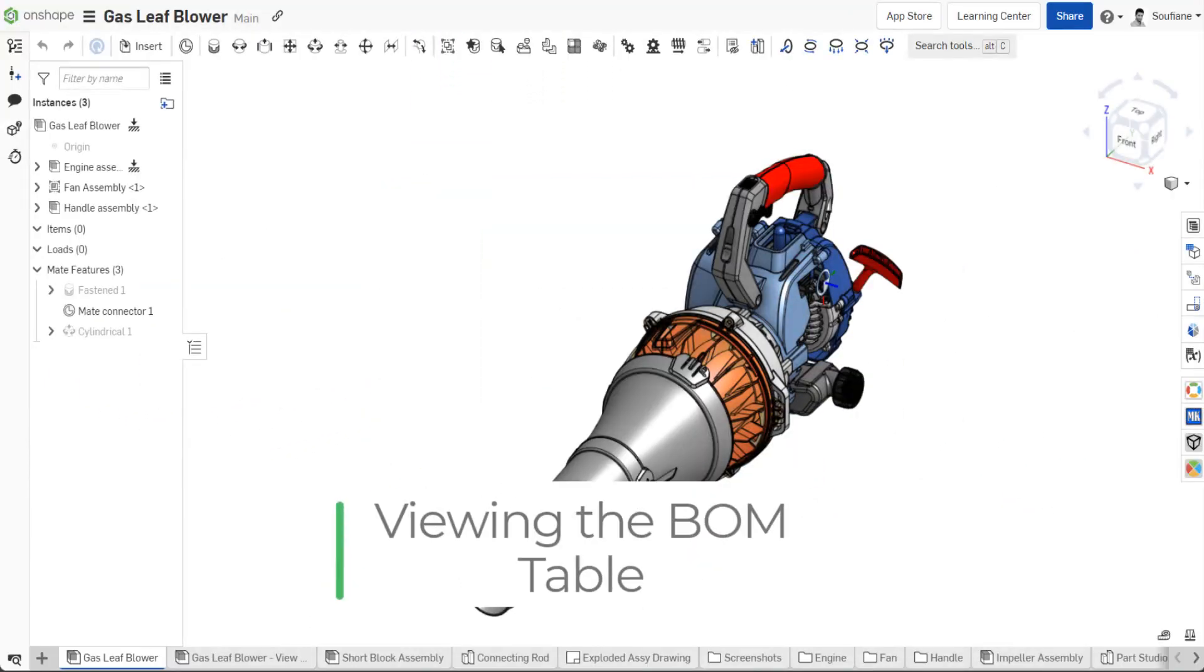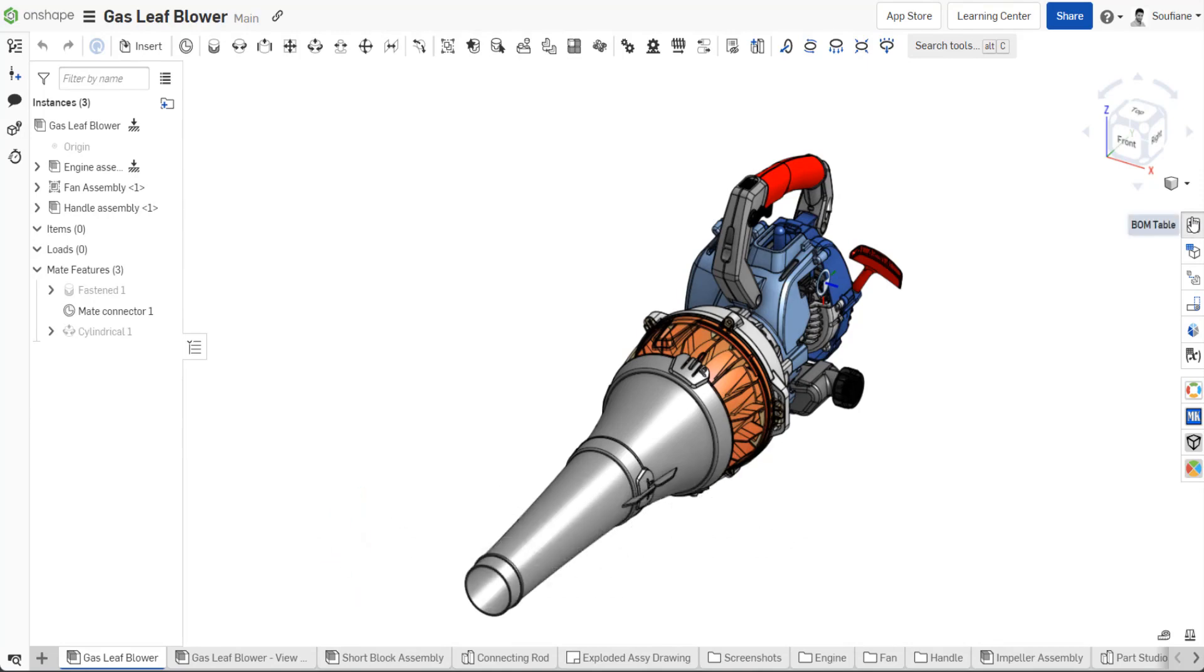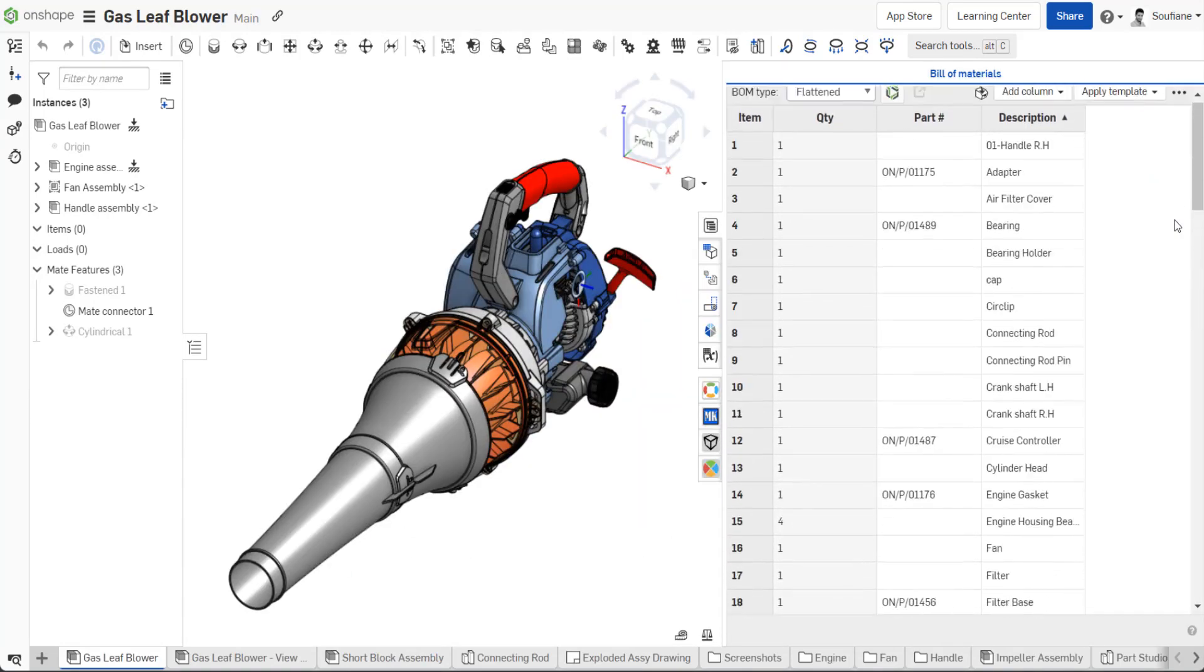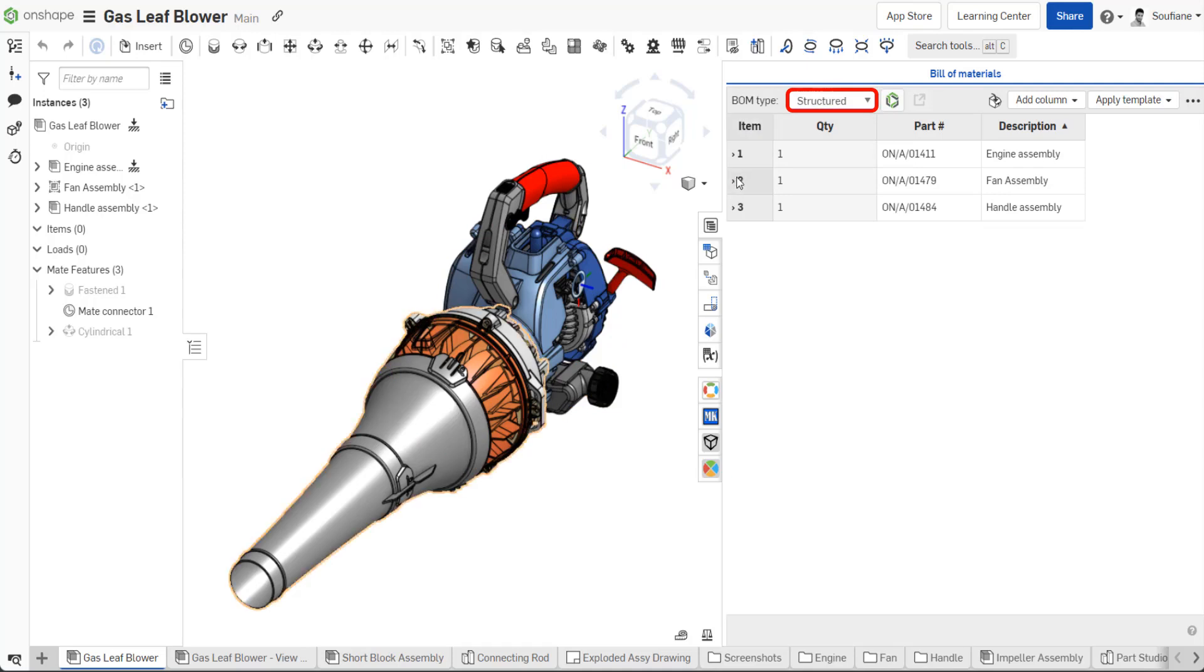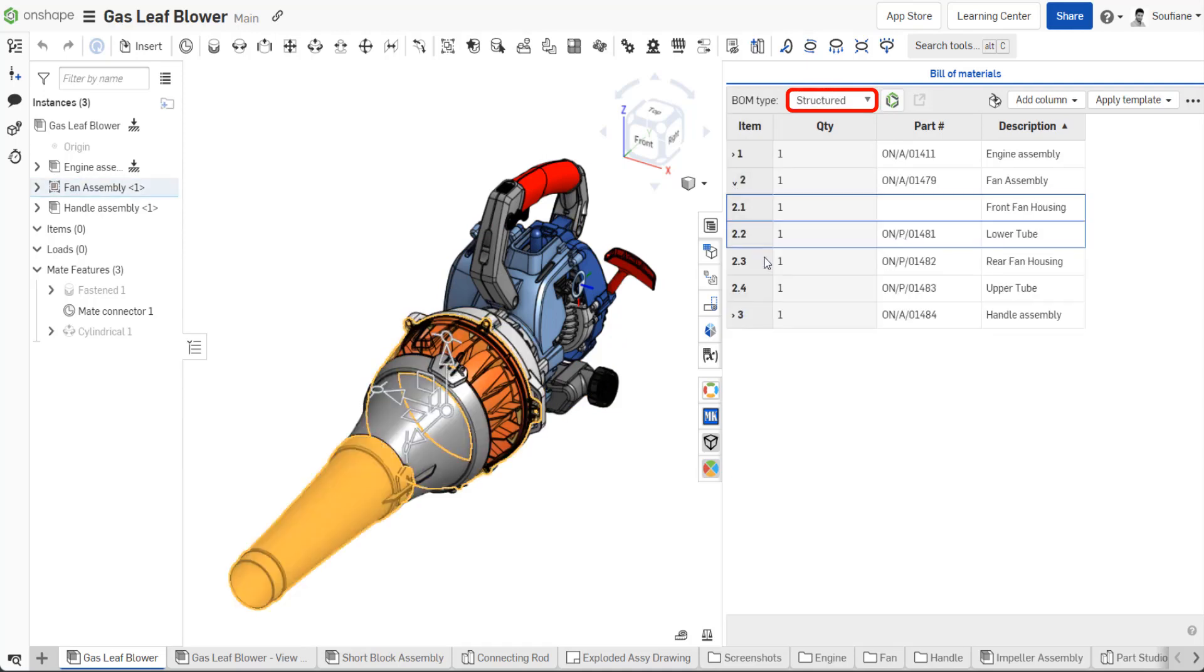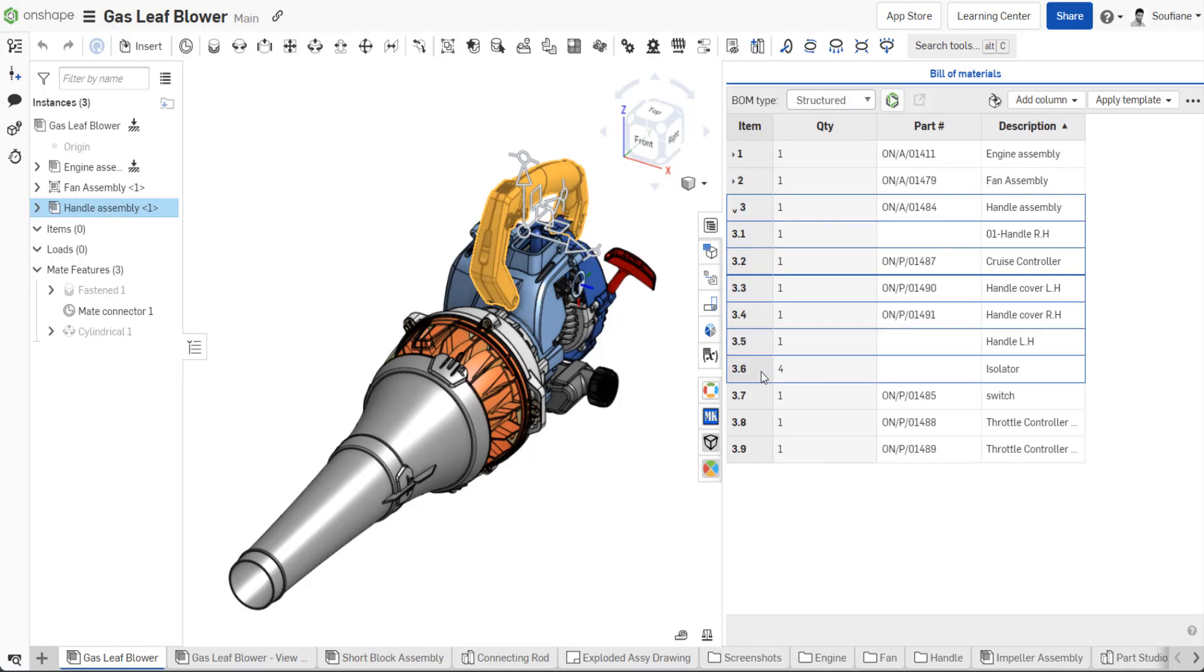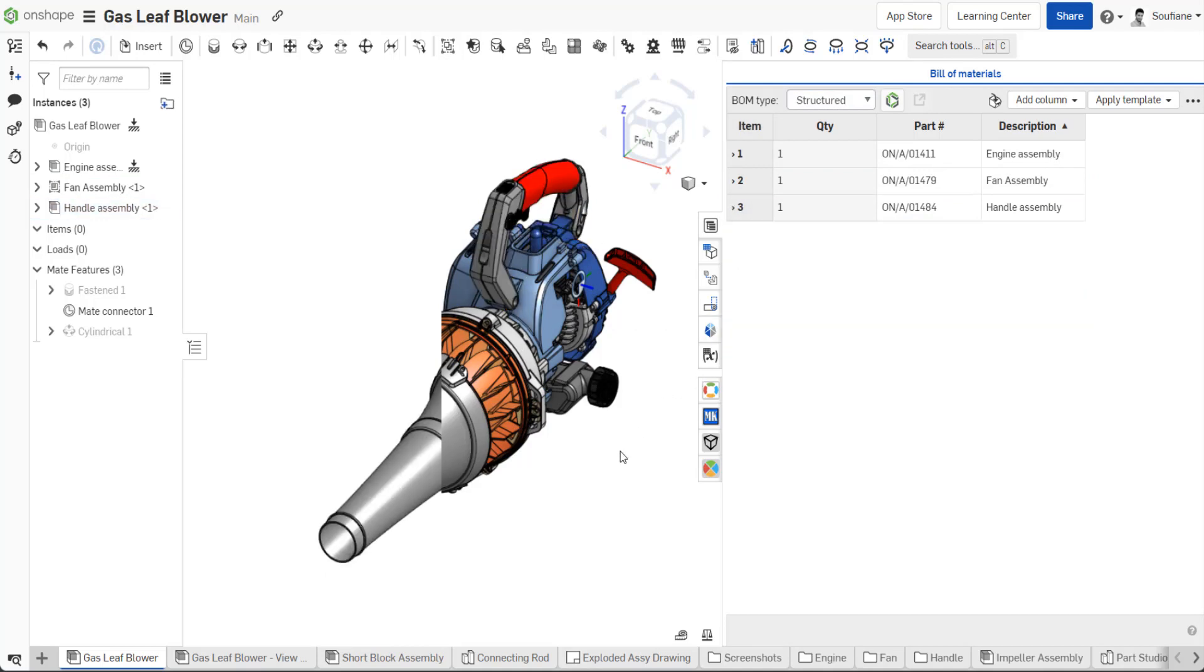When you open the Onshape BOM, the default view shows all components from all levels listed together with no indication of sub-assemblies. You can change the BOM view to structured. This will display a multi-level view of sub-assemblies and their children, with all items promoted to represent your end product.